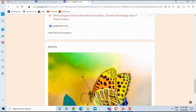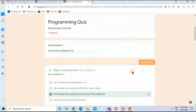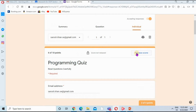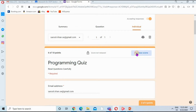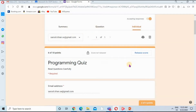Now I'm going to release the marks so the student can view his or her marks. I'm clicking on Release — the response will be emailed to the student. Email sent with the marks. Now I'm going back to Google Classroom by clicking Close.